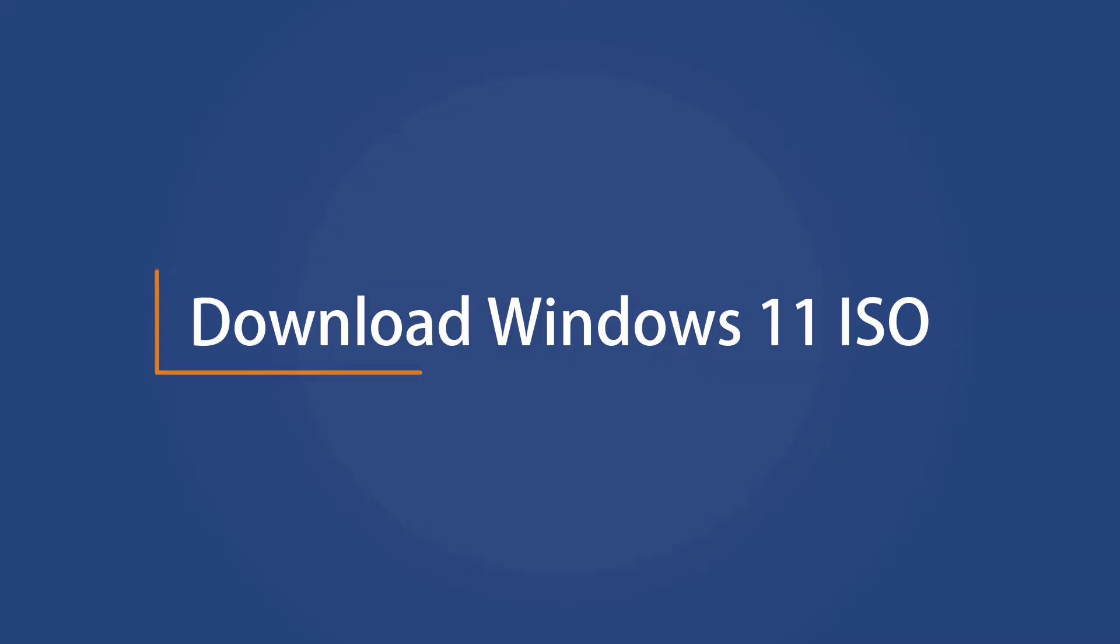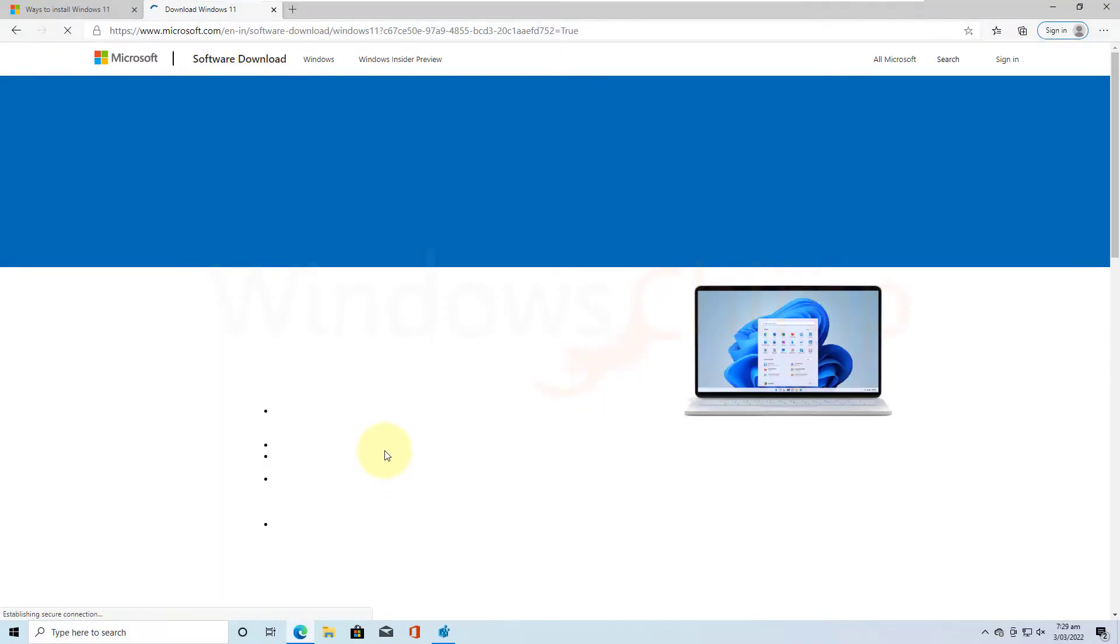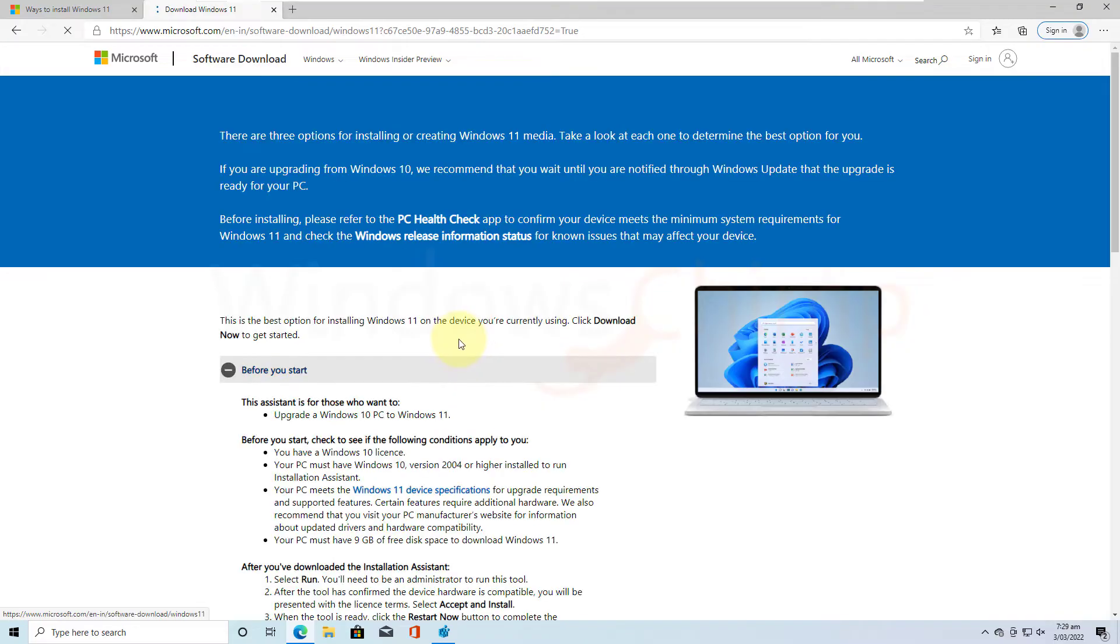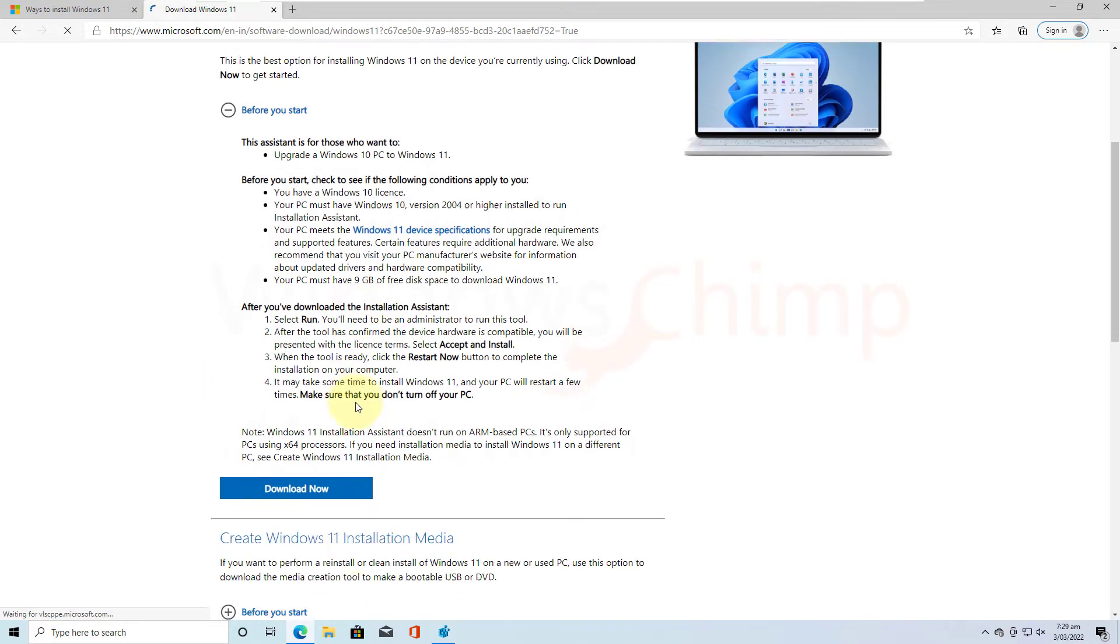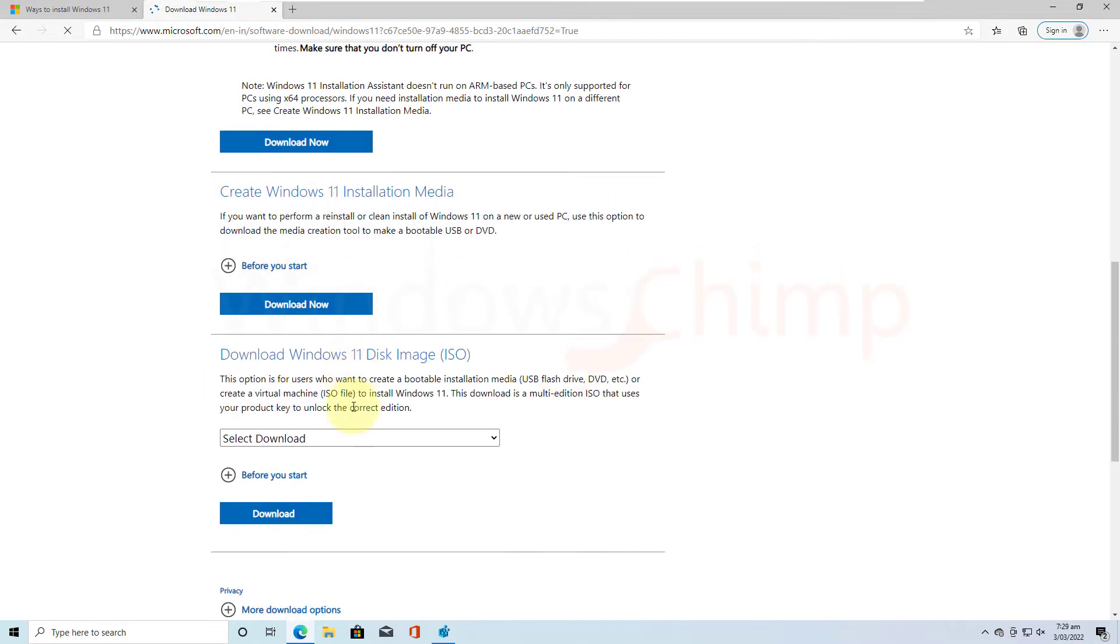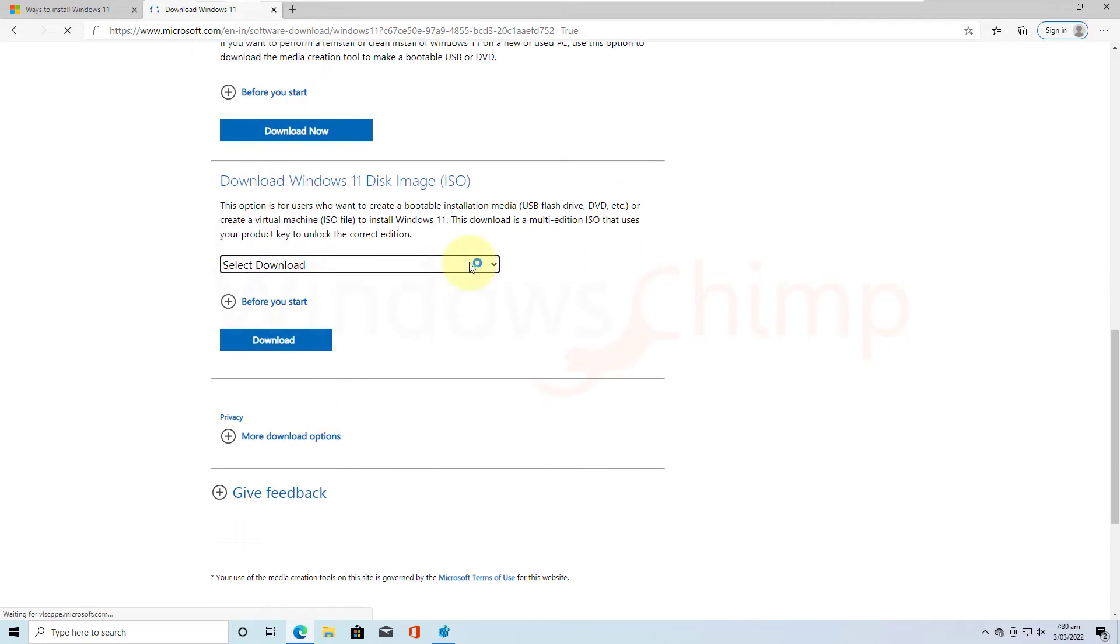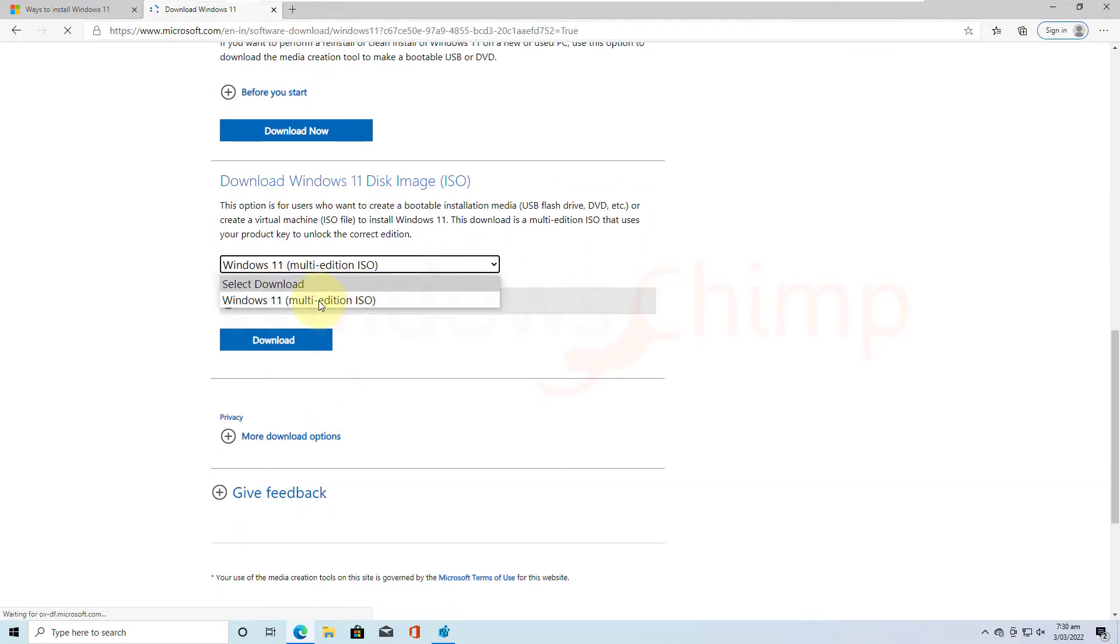To upgrade your unsupported Windows 10 to Windows 11, first you should download the Windows 11 ISO. Visit the link in the description, then go to the Disk Image section. Select Windows 11 Multi-Edition ISO. Click on Download.